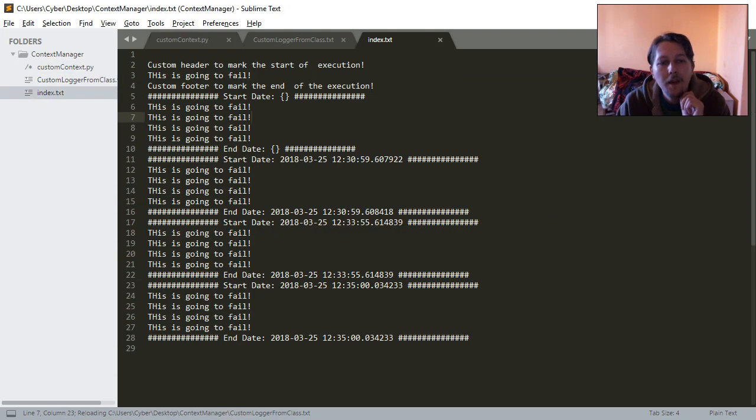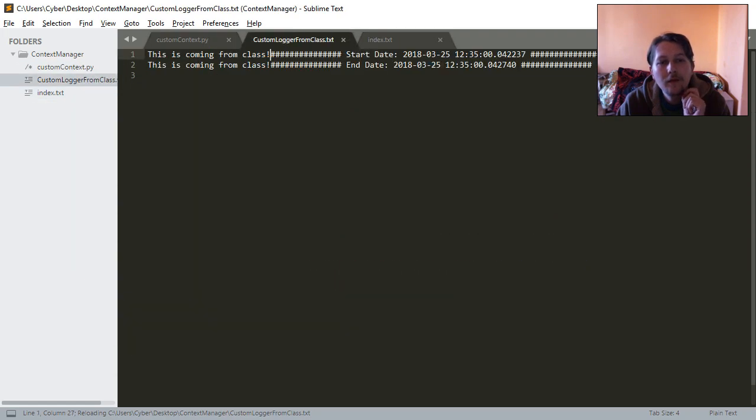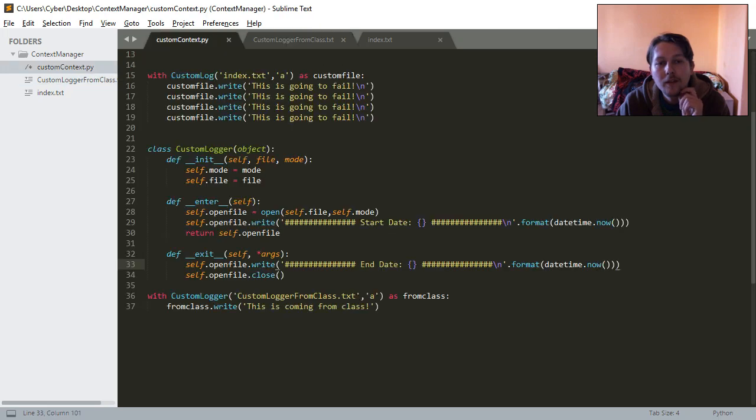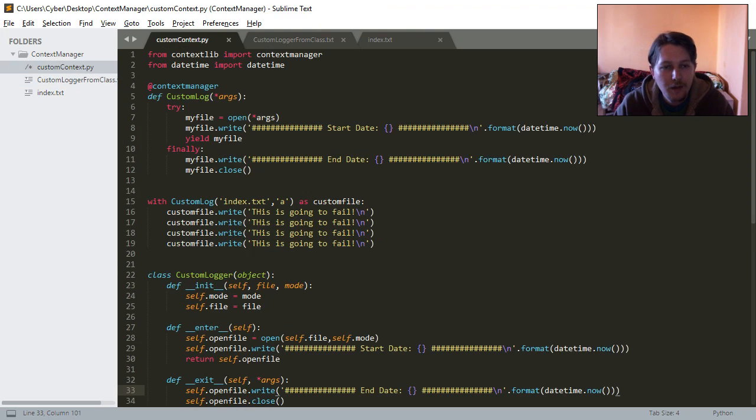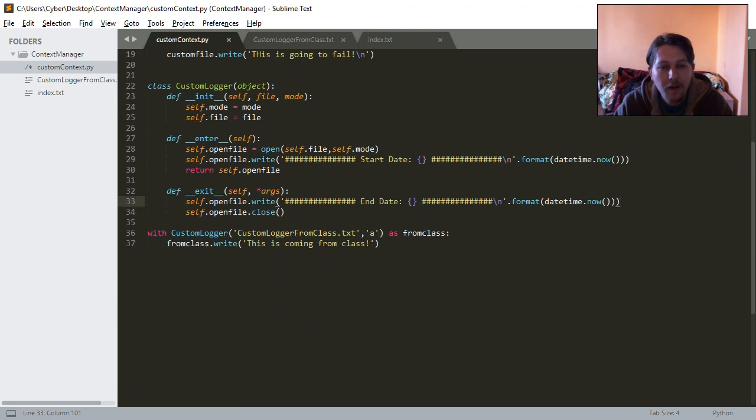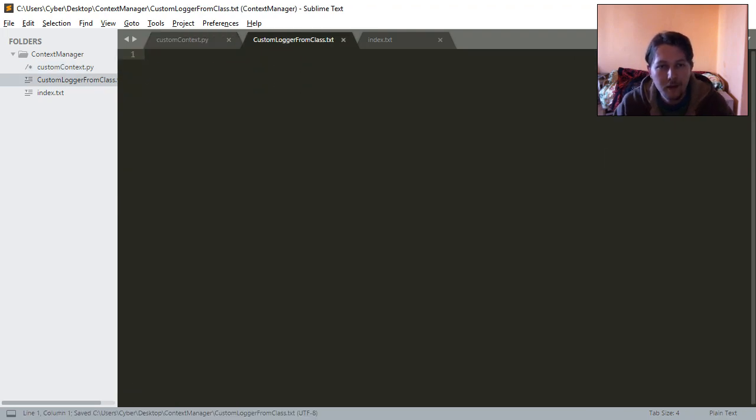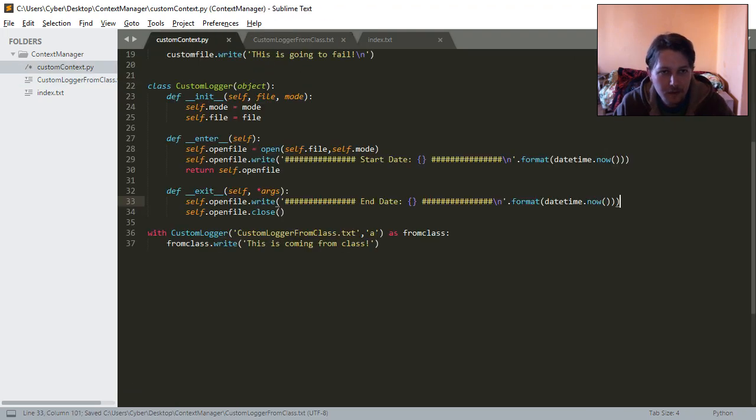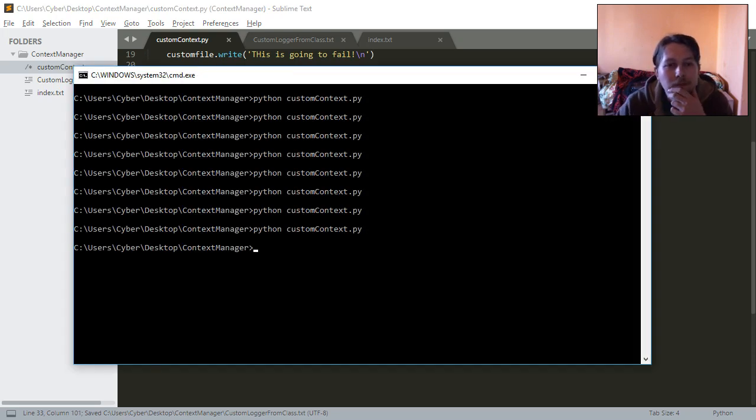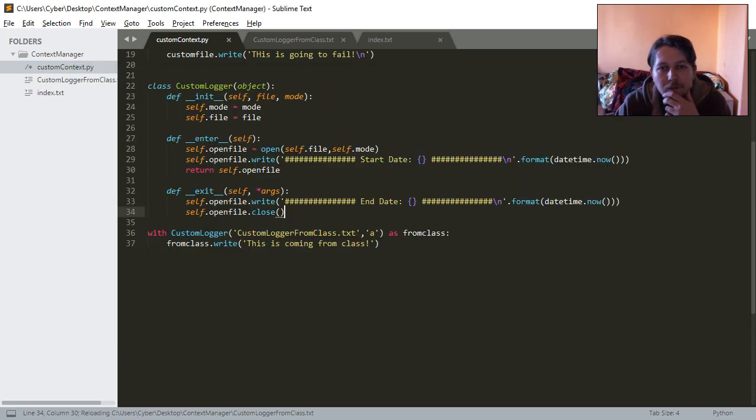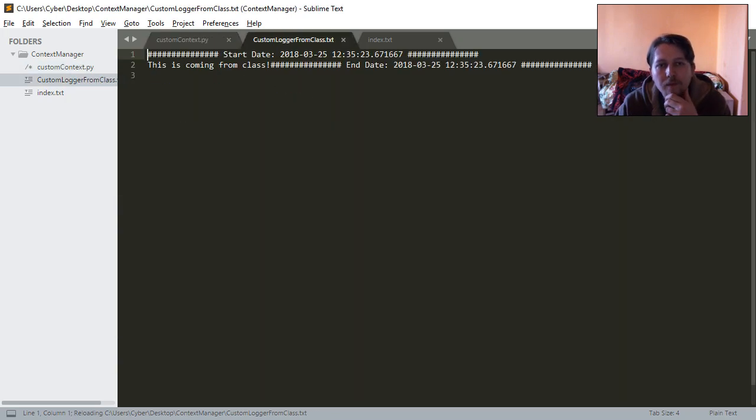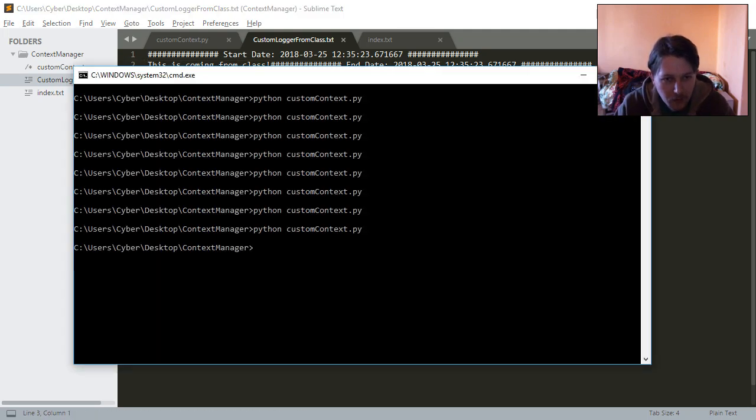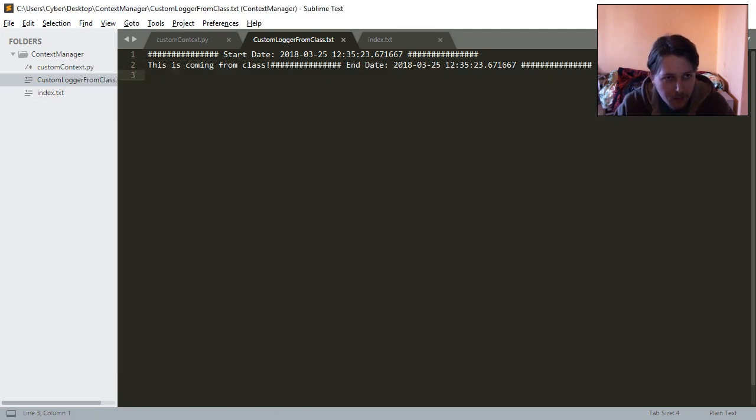And now, as you can see, here we have our different approach to this custom logger. Now let me empty it, save it, and cool. So it's working as it's supposed to.